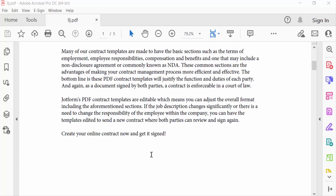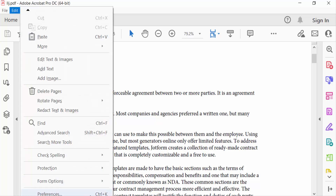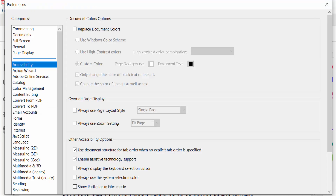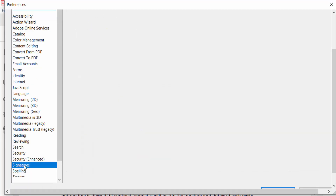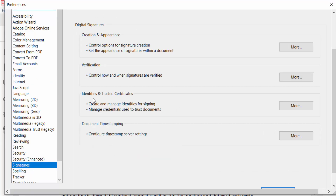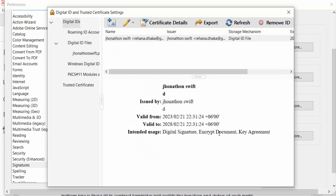First, go to Edit options and then find Preferences. Go to Signatures and find Identities and Trusted Certificates, then click More Options.